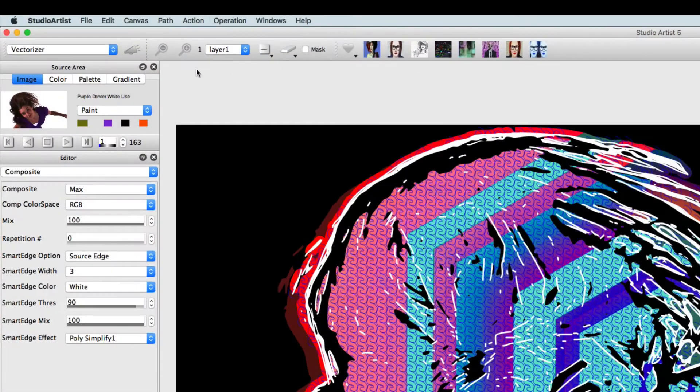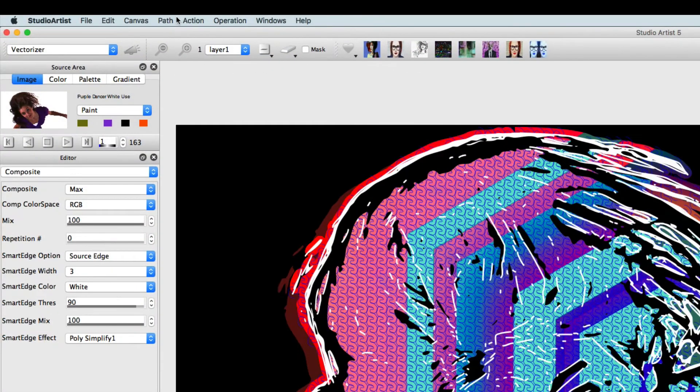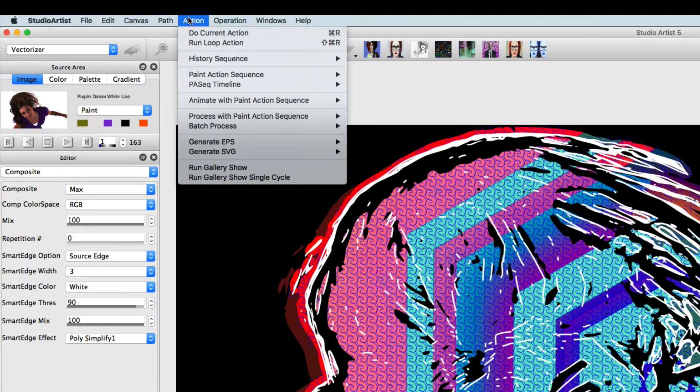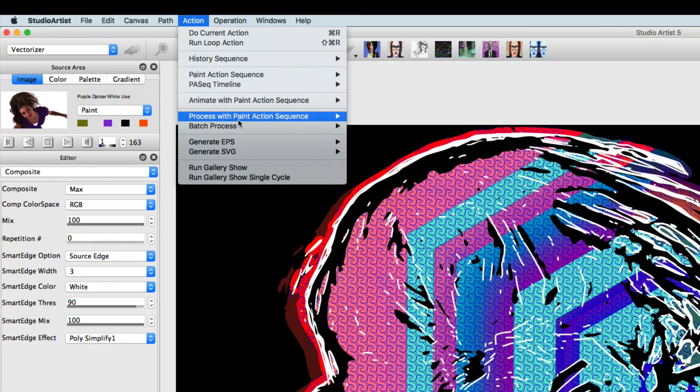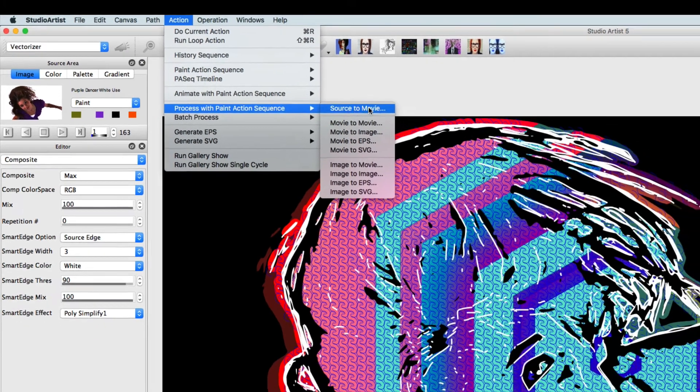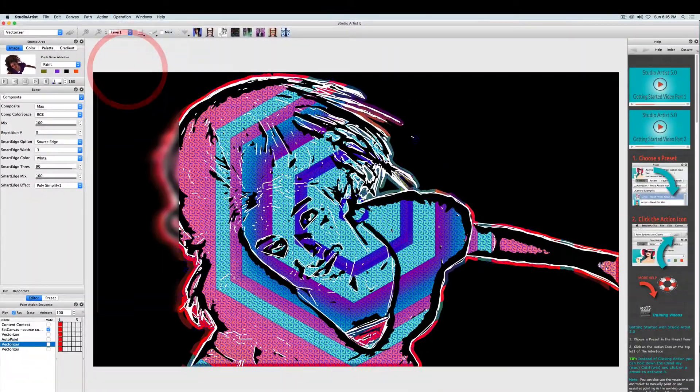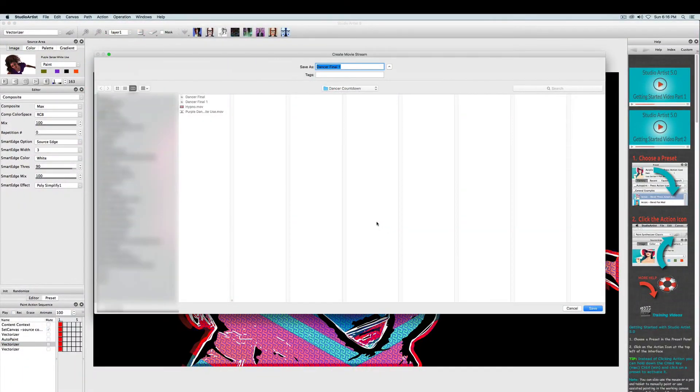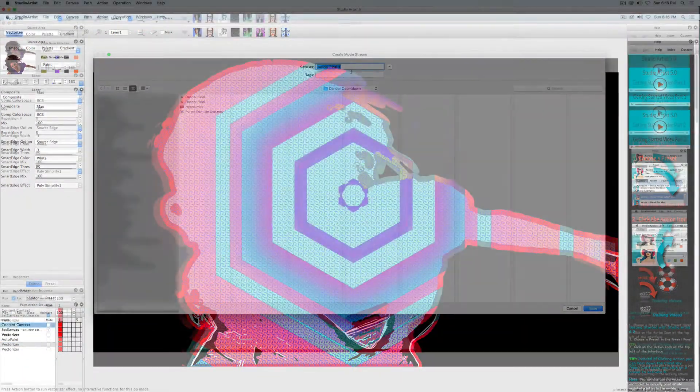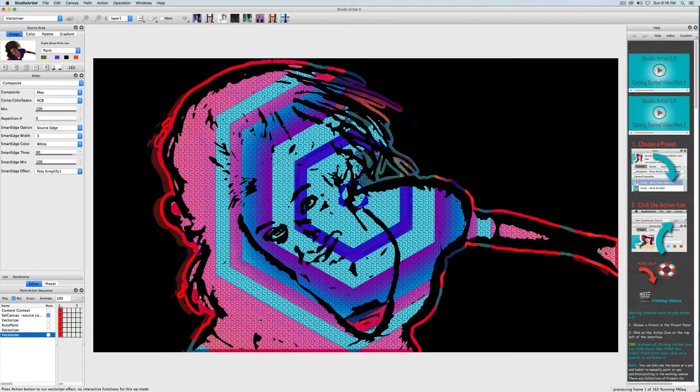Now we have a finished paint action sequence, so we just need to output it by choosing action, process with a paint action sequence, and then source to movie. Then just name the movie. Here's the final output.